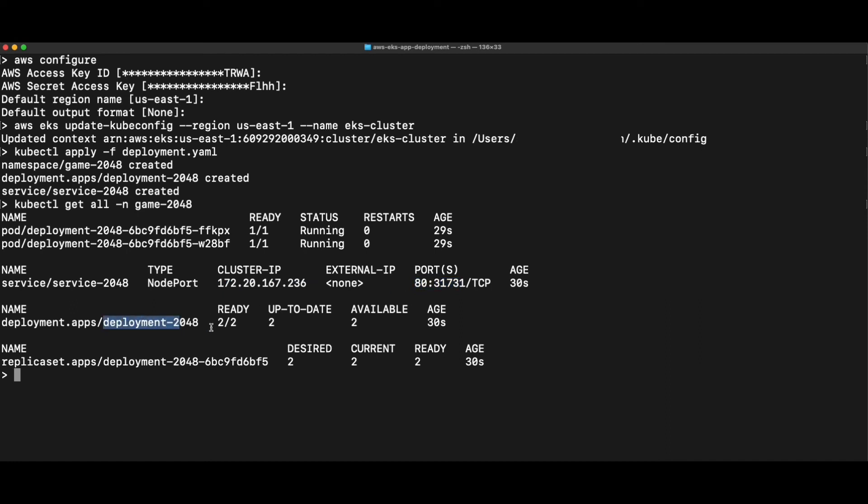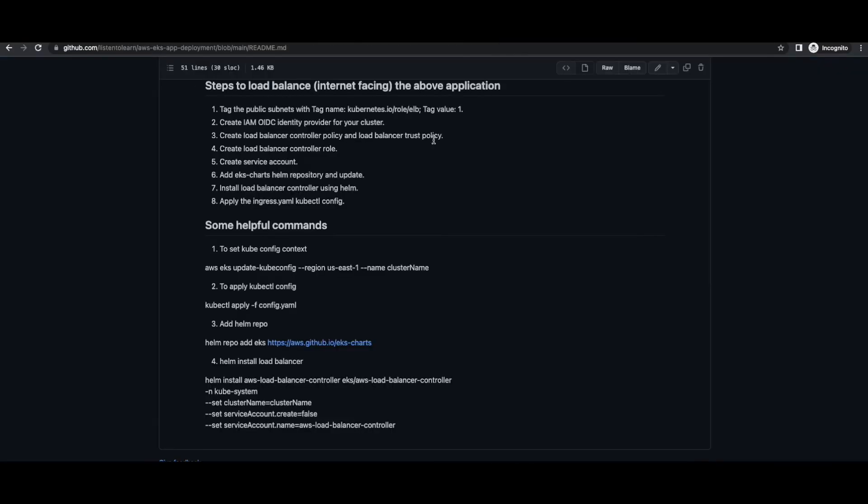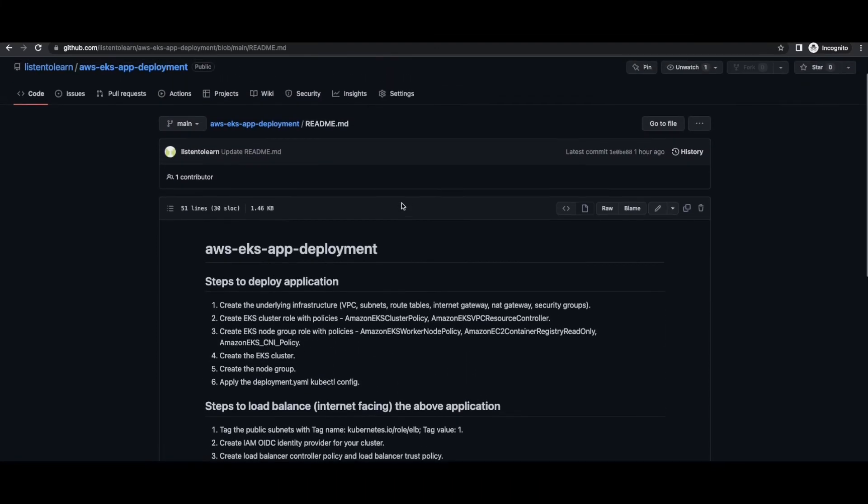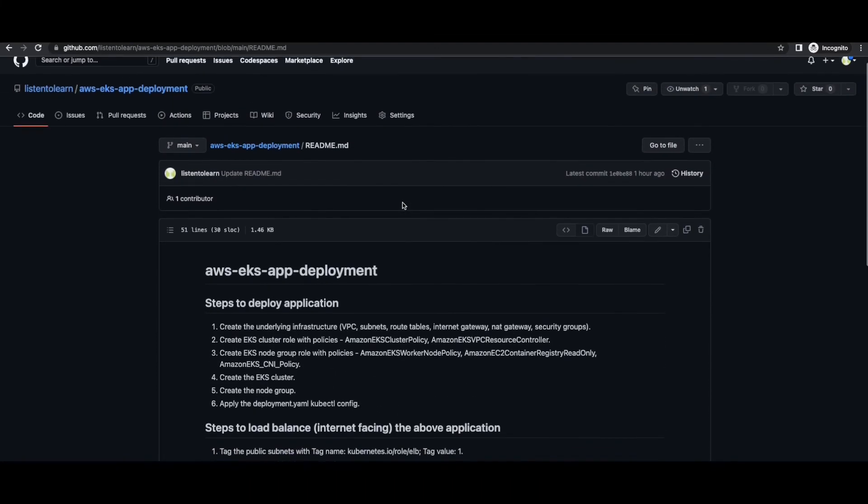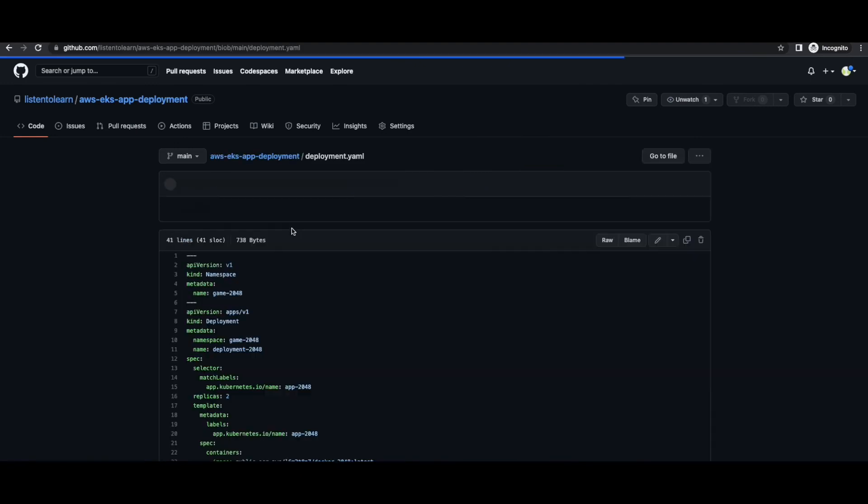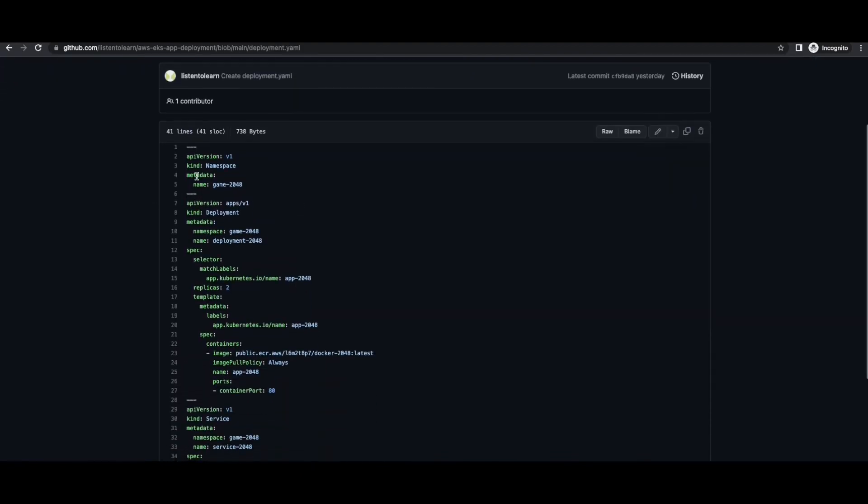So the service just has the cluster IP and it is exposed in port 80. So since this is in private subnet, it can't be accessed directly. We have to load balance it through ingress and then access it using a cluster endpoint. That is a load balancer DNS. So that you will see that in the next session. So before that, let's go ahead and take a look at the code itself. That is the deployment yaml.